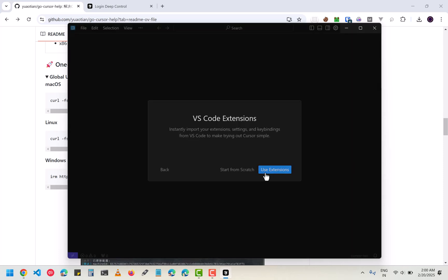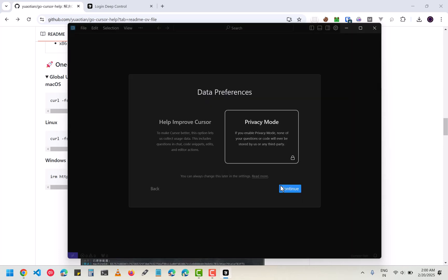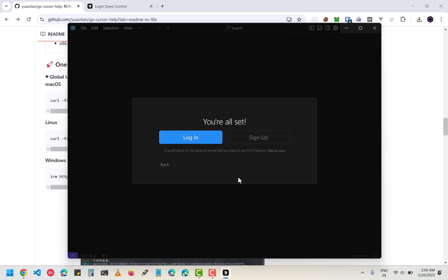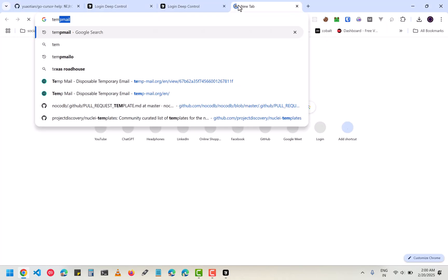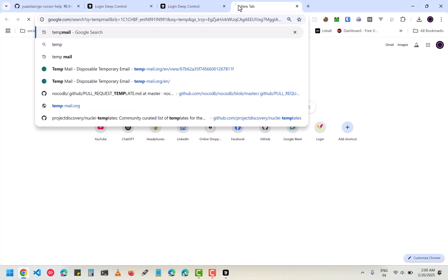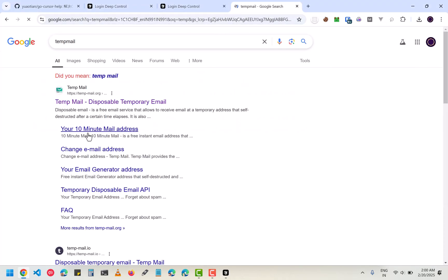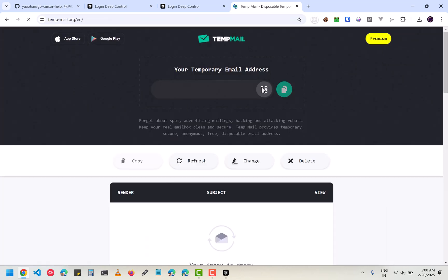Click on continue and then start from scratch. Now you have to sign up again. I am going to use a temp mail for making a new account. You can use anything.